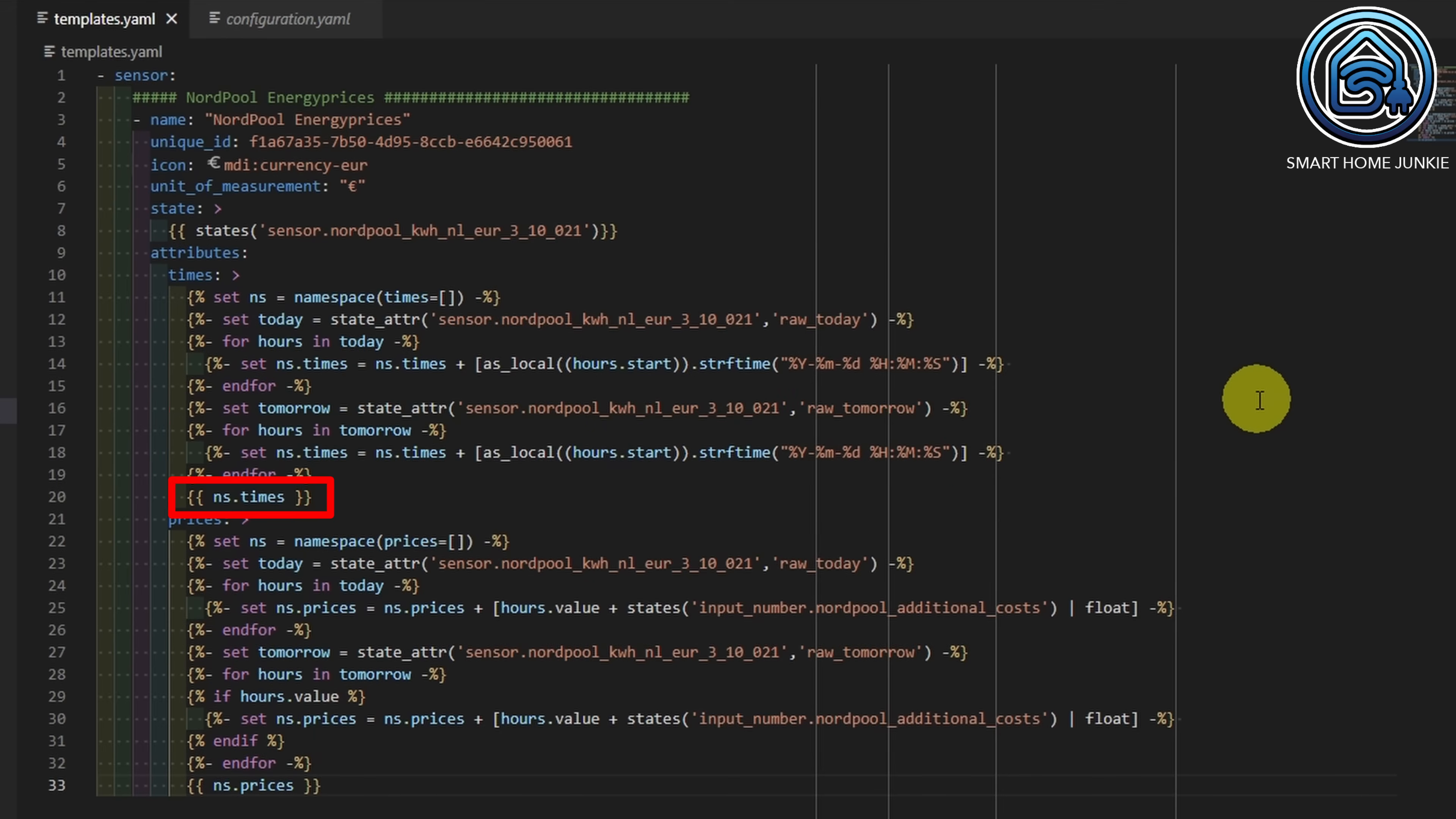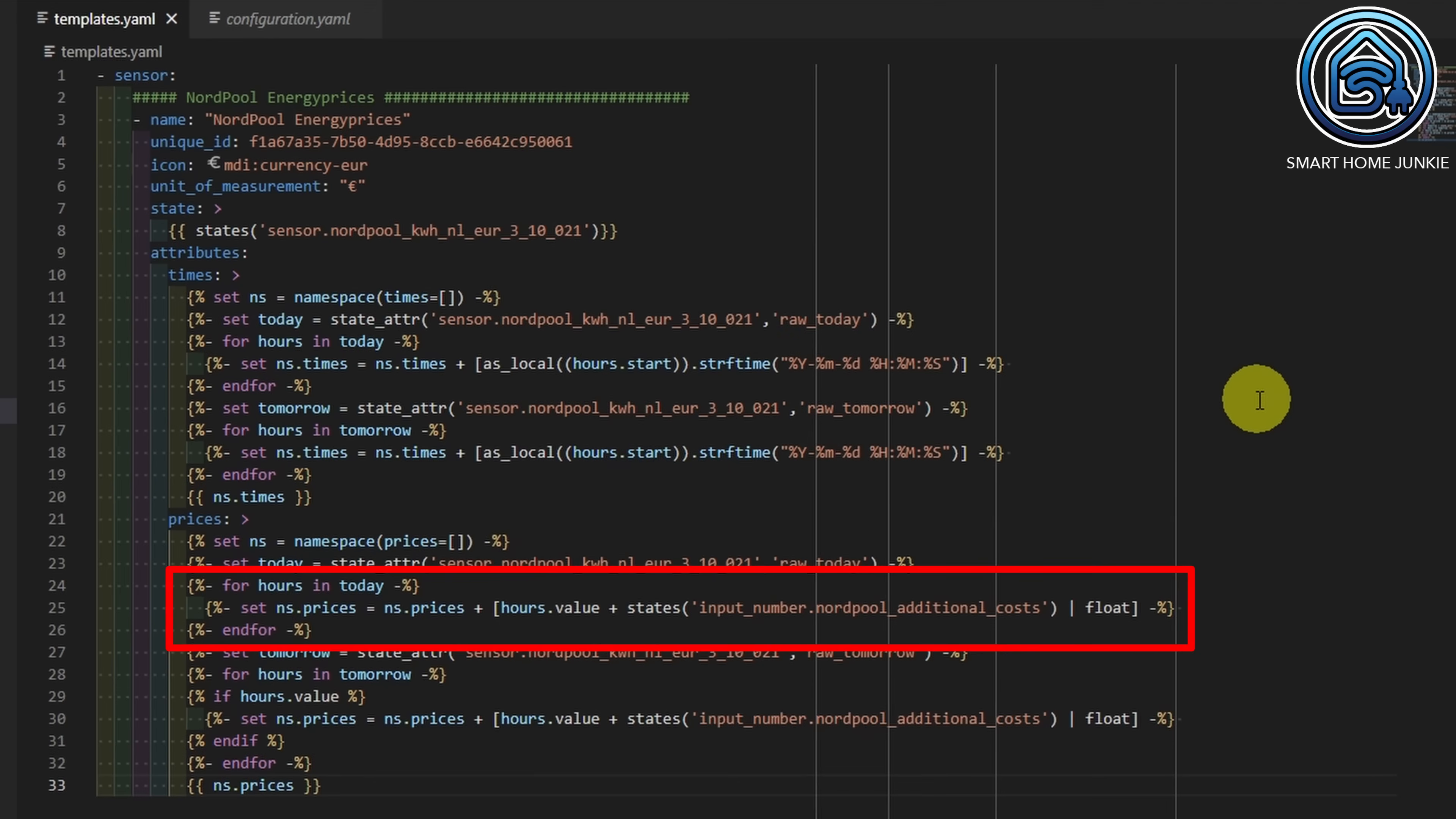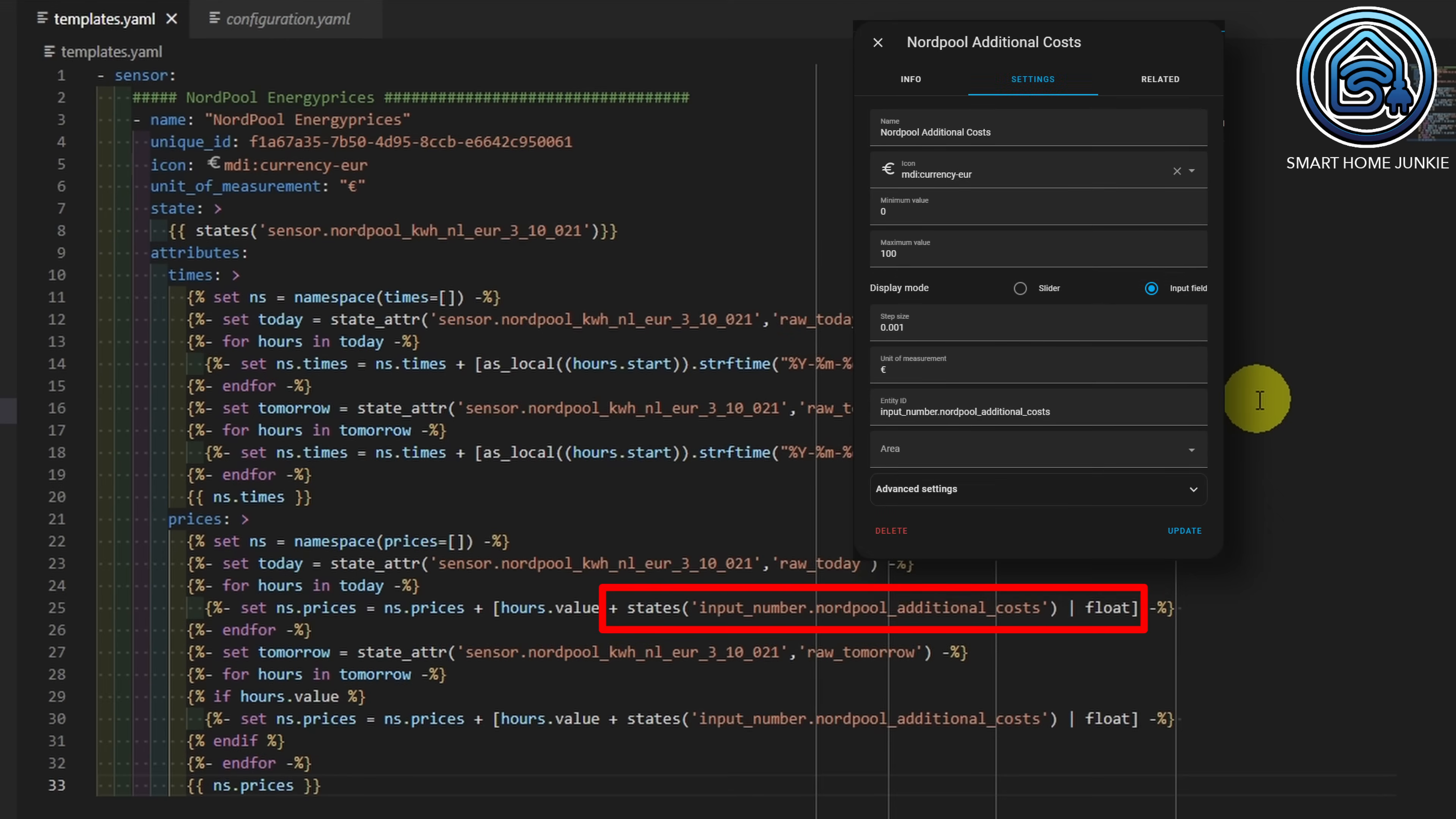So, in the end, the namespace is filled with all the available times for today and tomorrow, and the attribute which is called times is filled with this list. We are going to do the same for the prices. A lot of code is the same as the code that we use to create the times list. The only difference is that we are now filling the namespace with the price that we retrieve from the Nordpol entity and that we are adding the additional costs to the price too. The additional costs are stored in the helper that we have just created. You can retrieve that value by using this code.